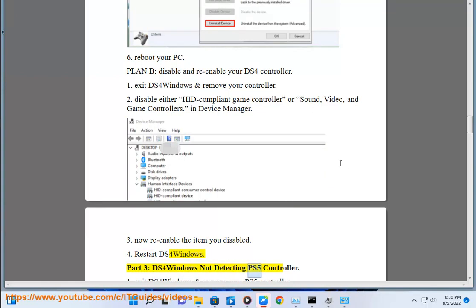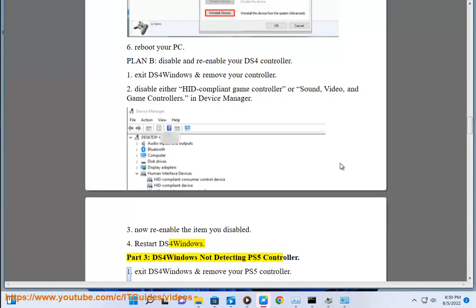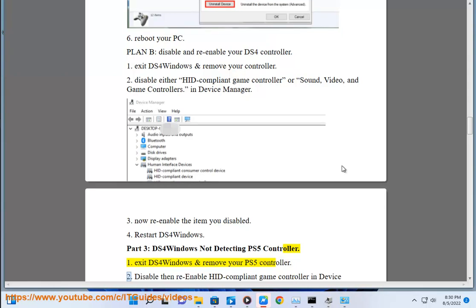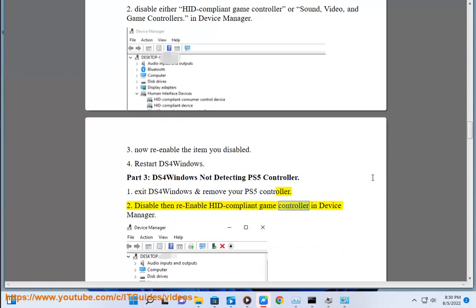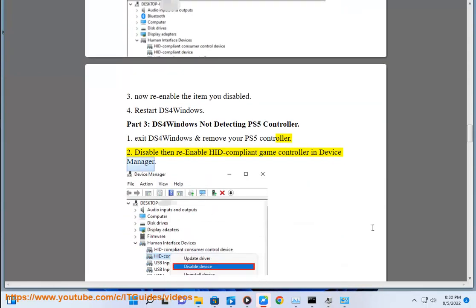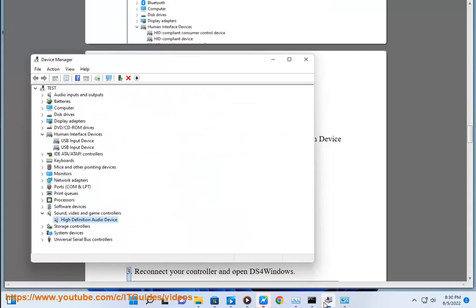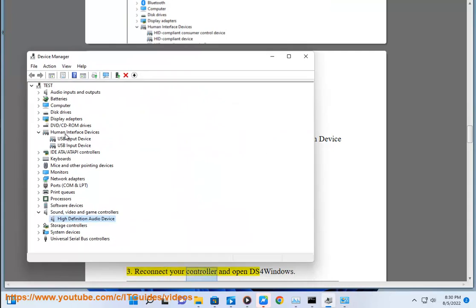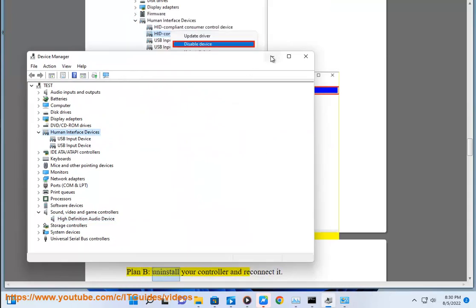Part 3: DS4 Windows not detecting PS5 controller. Plan A — Step 1: exit DS4 Windows and remove your PS5 controller. Step 2: disable then re-enable HID-compliant game controller in Device Manager. Step 3: reconnect your controller and open DS4 Windows.